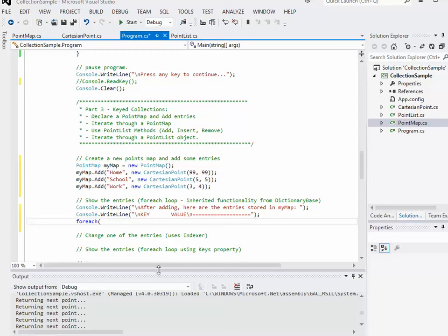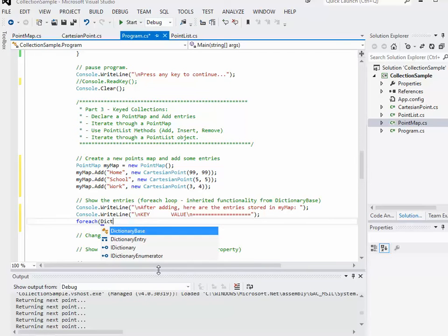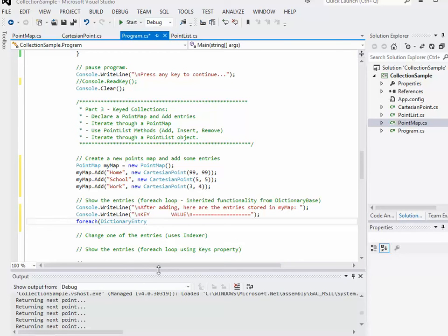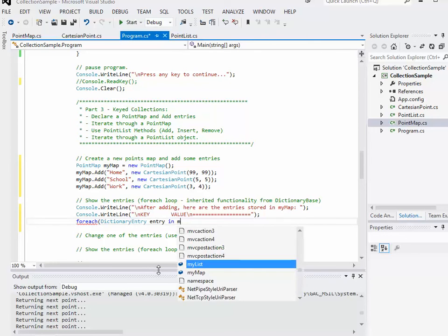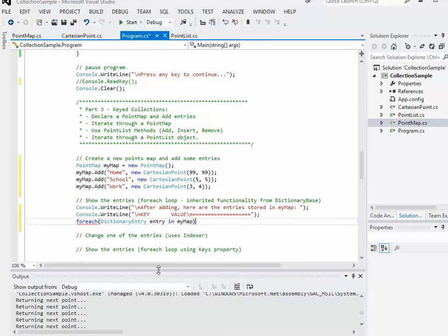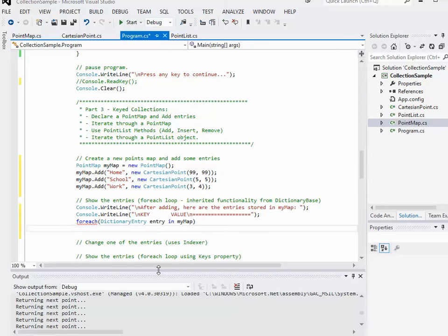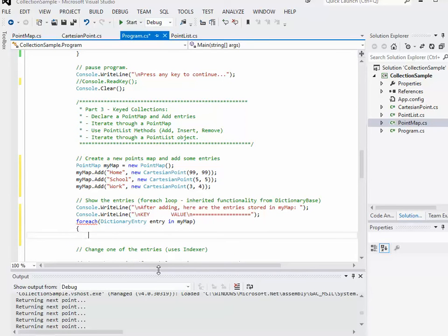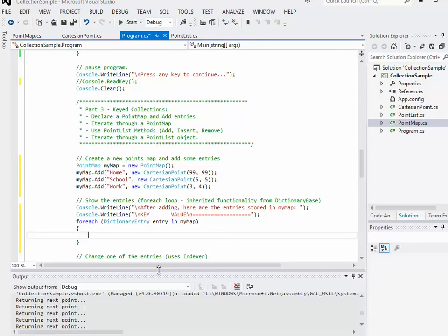What we're actually getting from the map is a dictionary entry. So the type should be dictionary entry. I'm just going to call it entry. So for each dictionary entry in my map.